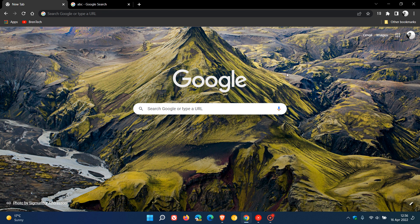For many of you who use Google Chrome on desktop, you will know that Google has added Google Lens integration and support into the browser. The Google Lens support and integration on Chrome for desktop, which I have posted previously on this channel, has up until this stage lacked some of the more advanced features found in Google Chrome on iOS and Android.